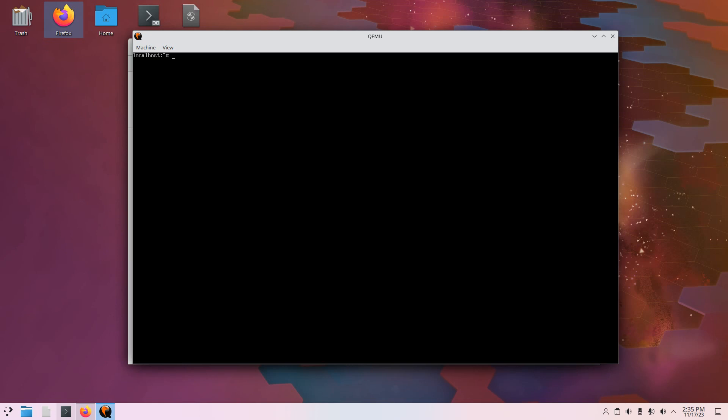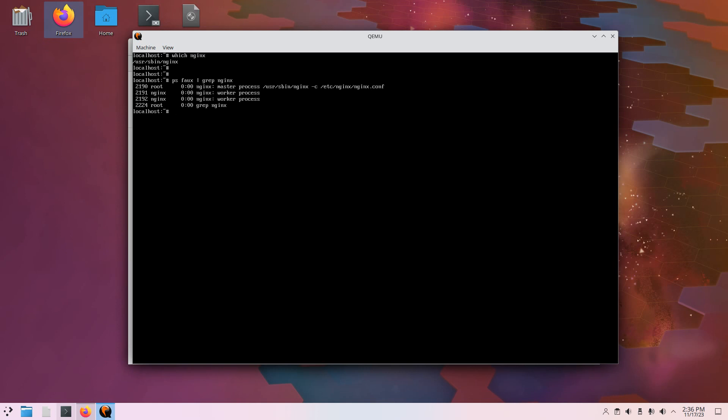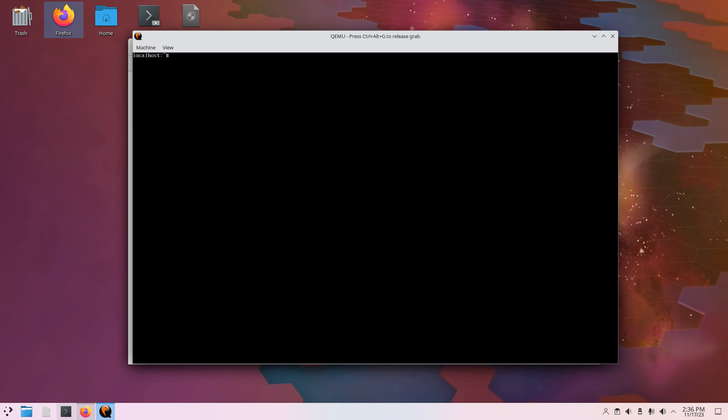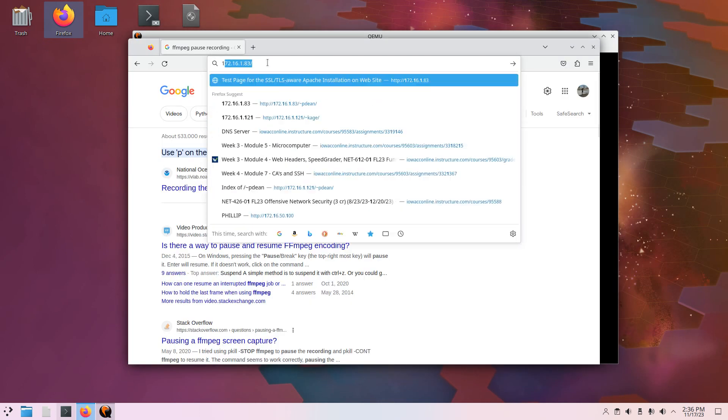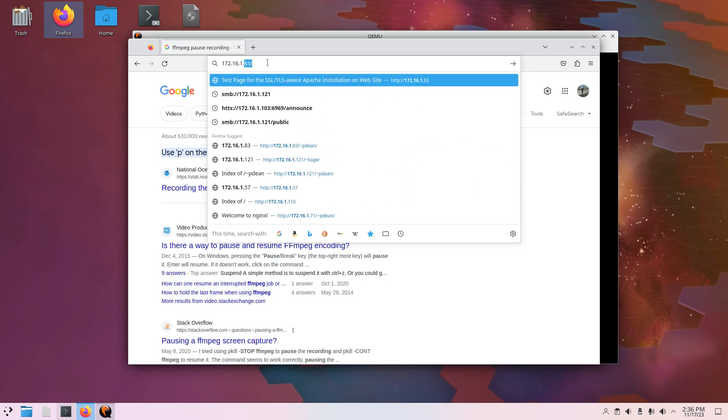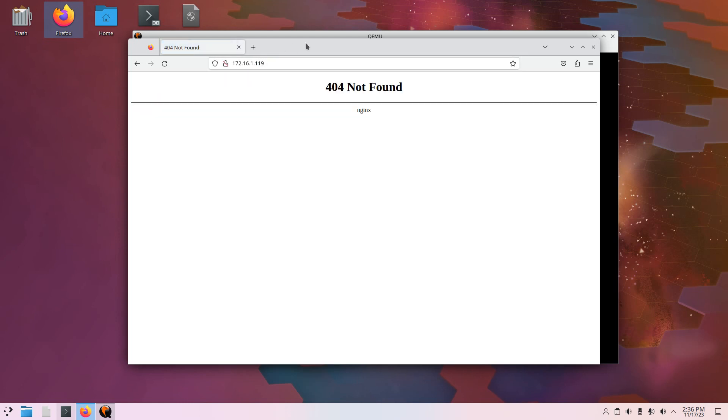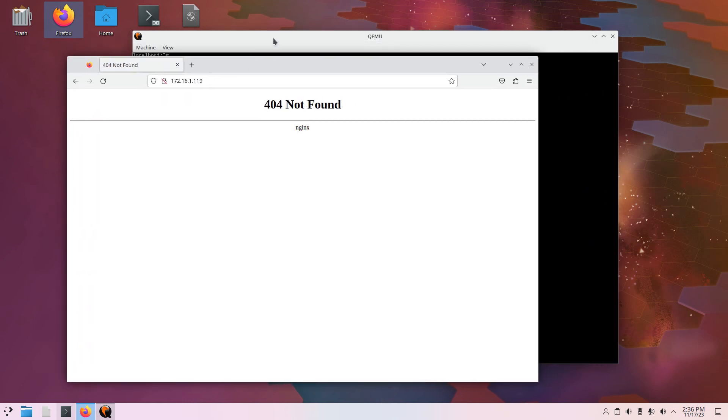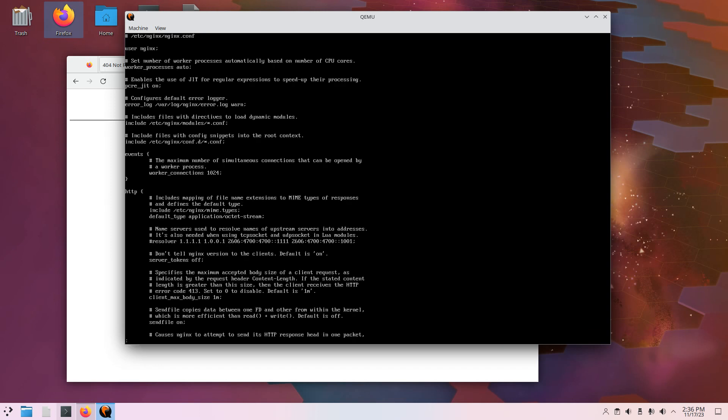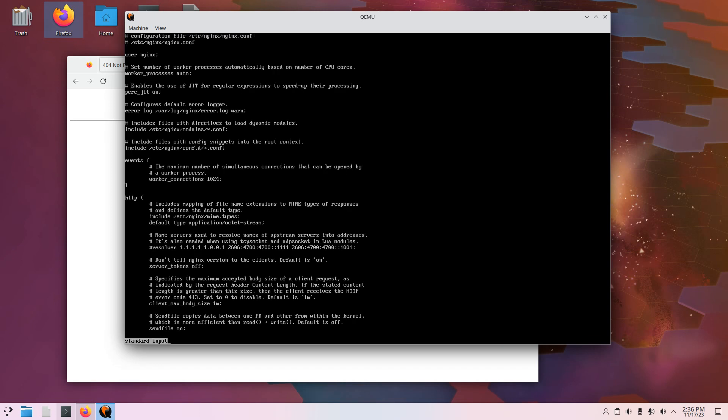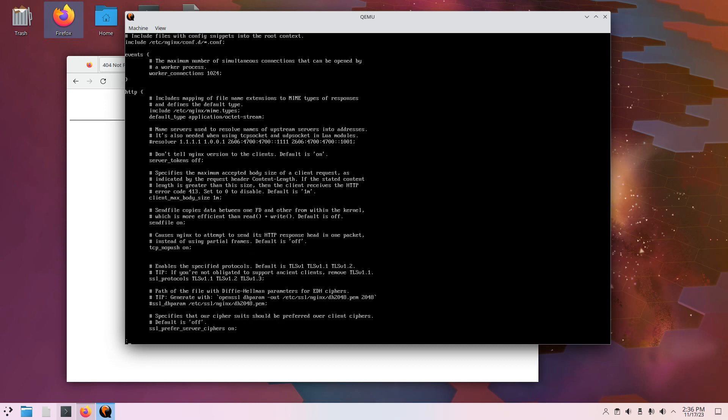And then the way to find the configuration file for NGINX, what we can first do is just do a which nginx. So that is the path of the binary. Or we can do a ps faux and grep for nginx. And look at that. User sbin nginx dash c, which stands for the configuration file, is /etc/nginx/nginx.conf. So we need to find, first what we can do is open up a web browser and go to that 172.16.1.119 I think. Okay. So we get a 404 not found immediately. So we can do an nginx dash capital T and then we can pipe that into less. And this nginx dash capital T dumps the configuration so we can maybe see where that 404 is coming from.